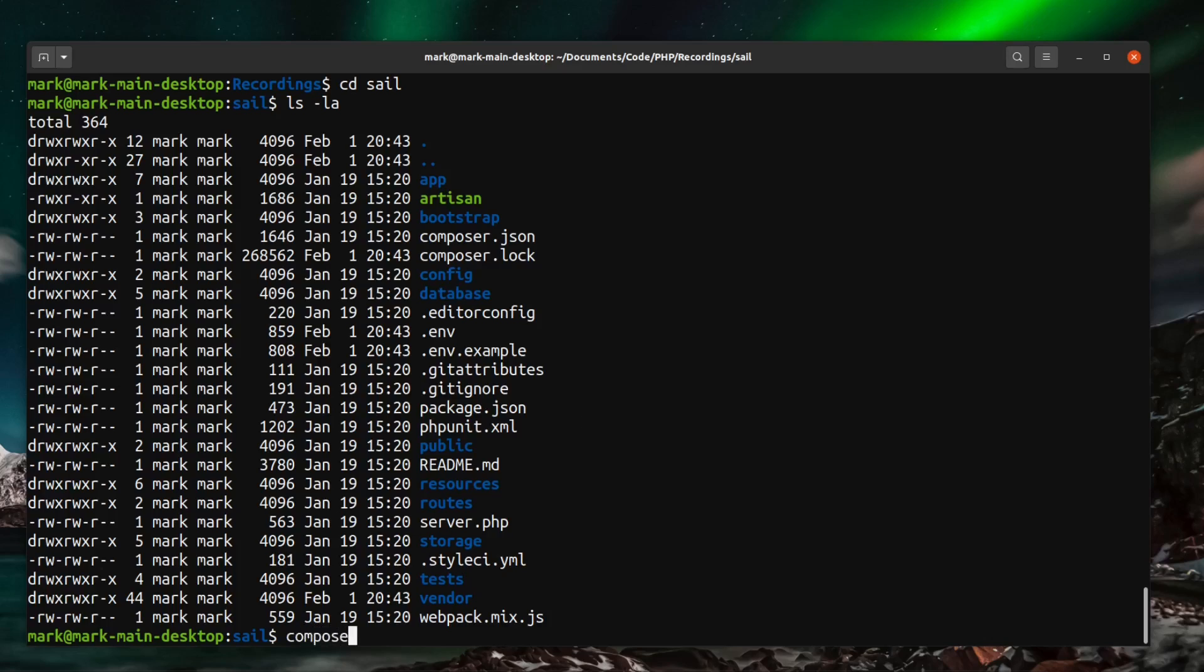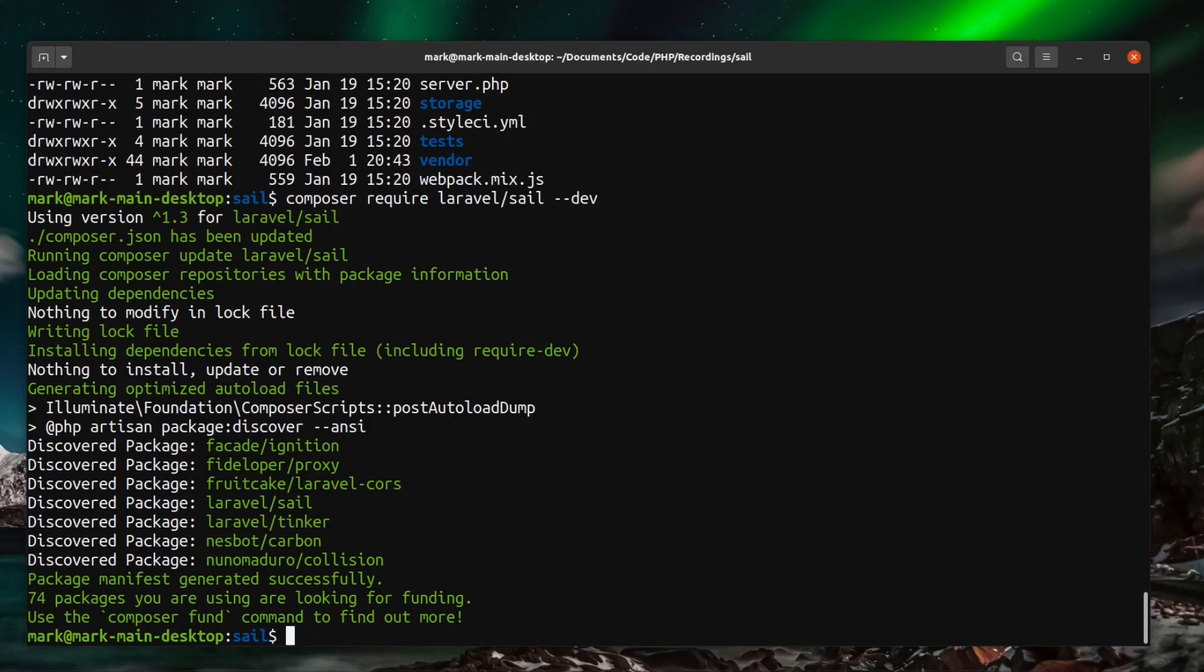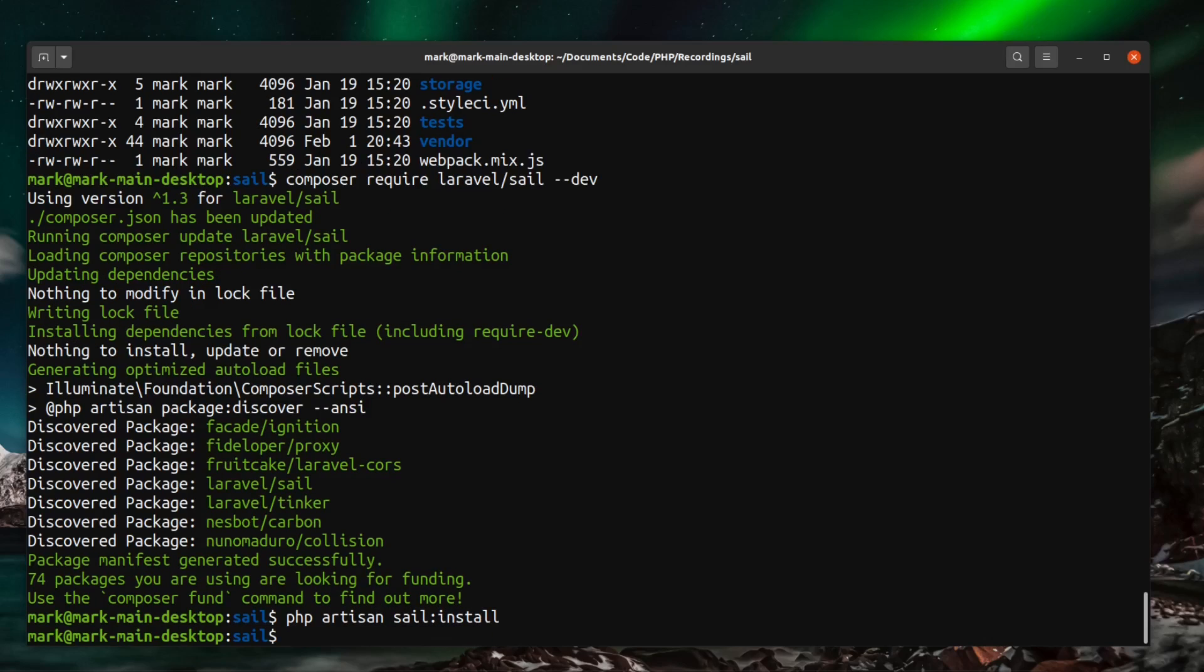So we can install Laravel Sail to set this up. To do this it's a composer require and we want to require laravel/sail --dev. And that brings the package down for us. And then we need to run php artisan sail:install. That will install everything that we need to get this running.